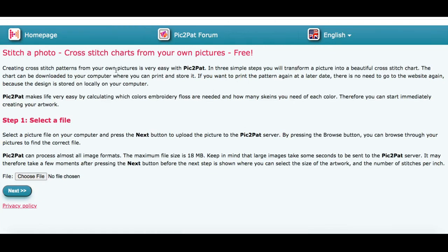Pick2Pat is a cross-stitching website — it will turn any image into a cross-stitch pattern. You would basically choose the file you want to upload onto their site. What I like about Pick2Pat is there's no sign-on required, no download required, and it's very user-friendly.